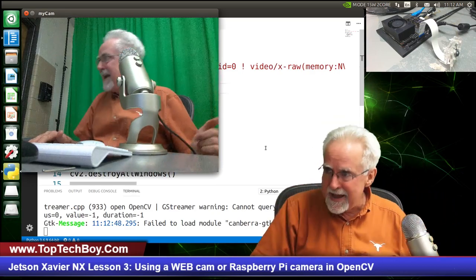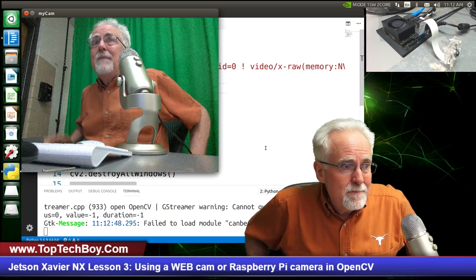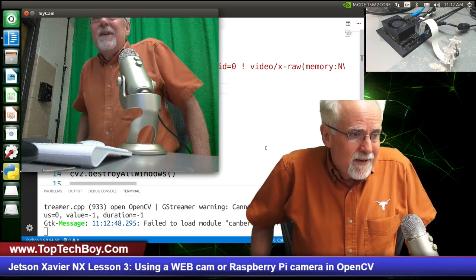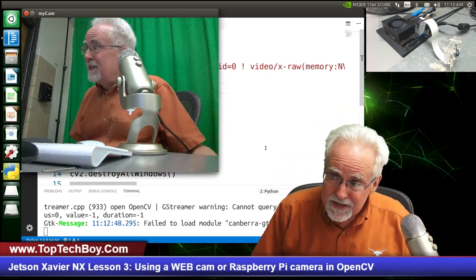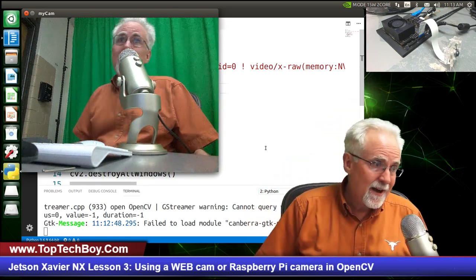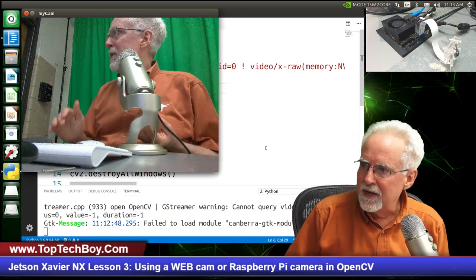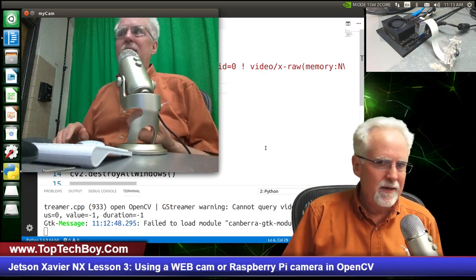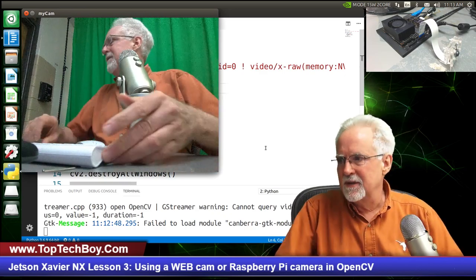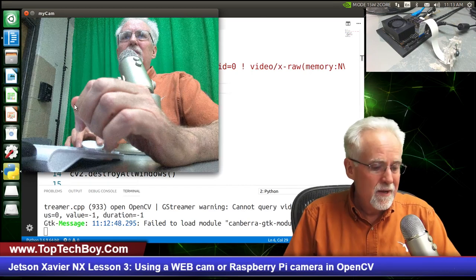This has been pretty exciting for today's lesson. We've written about 16 lines of code and we're able to grab a frame and show a frame from either one of our cameras, and we can run the webcam using GStreamer too. That is pretty darn exciting.